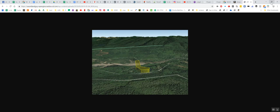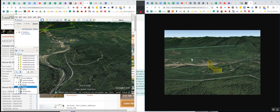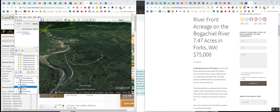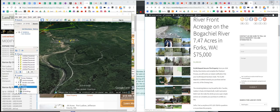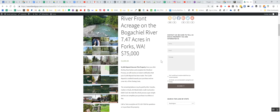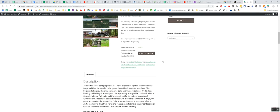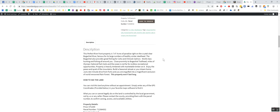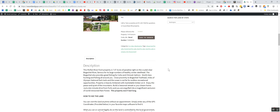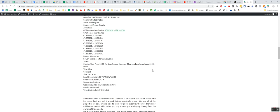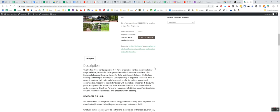7.47 and I believe it's something like three to four acres is actually usable. And then the rest is kind of in the creek or in the flood plain. But yeah, that's it guys. This one's not going to last long.